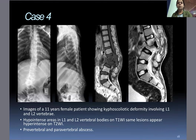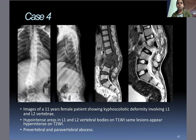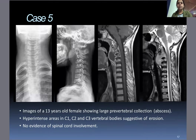Case four: Images of an 11-year-old female who presented with kyphoscoliotic deformity involving L1 and L2 vertebrae. Hypointense areas in L1 and L2 vertebral bodies on T1-weighted images appeared hyperintense on T2-weighted images. Pre-vertebral and paravertebral abscesses were also involved. Case five: Images of a 13-year-old female showed a large pre-vertebral collection, i.e., abscess.